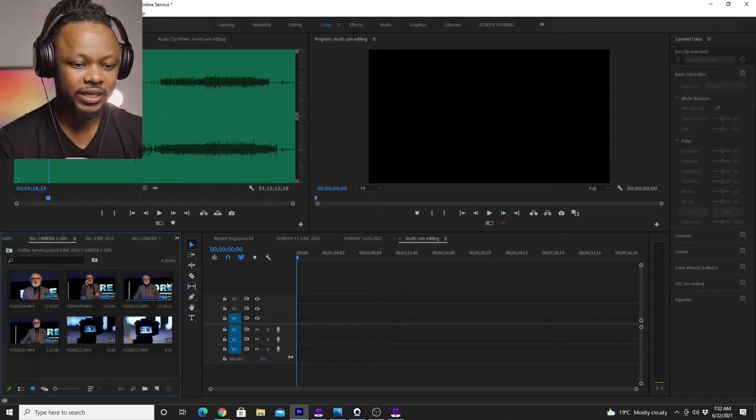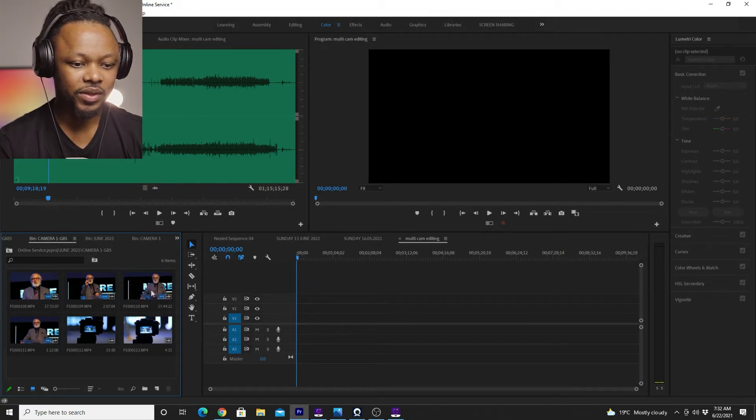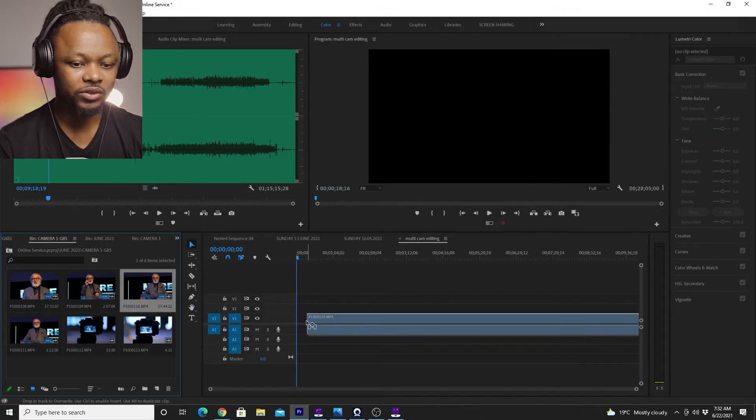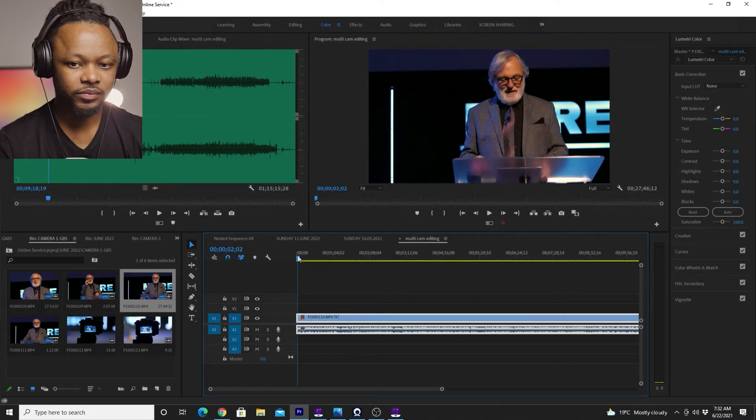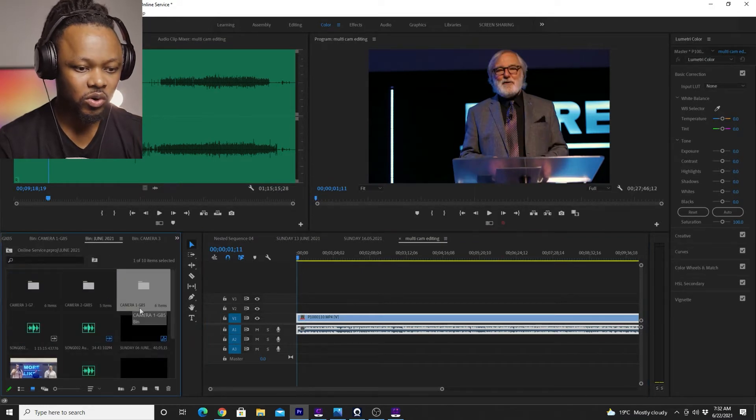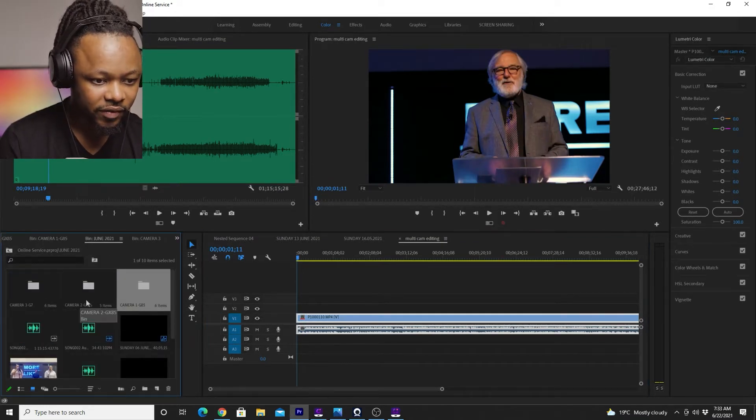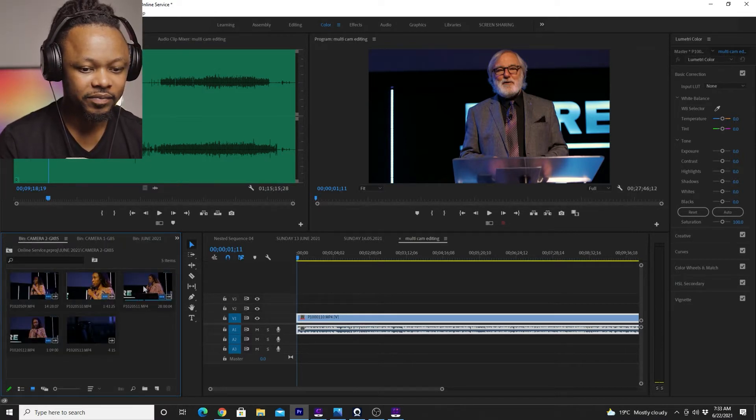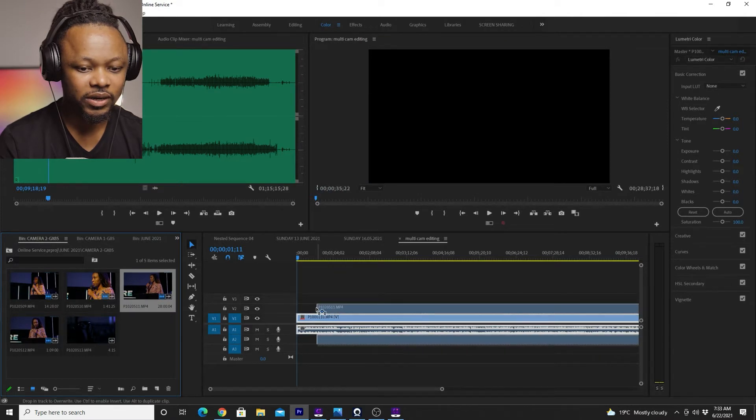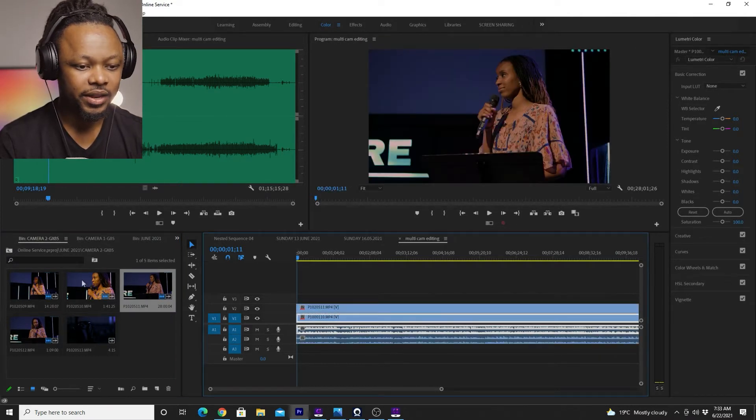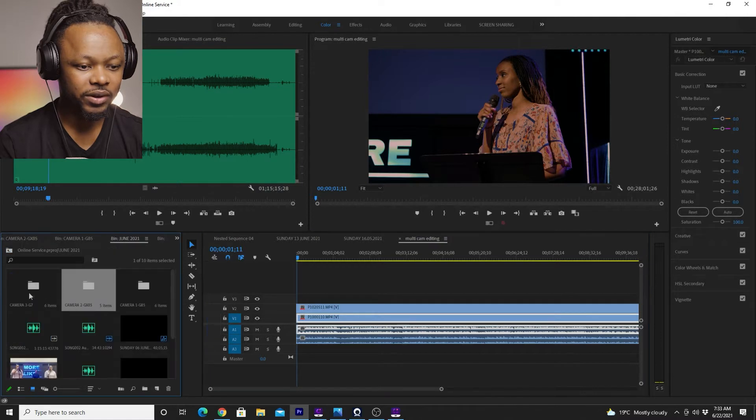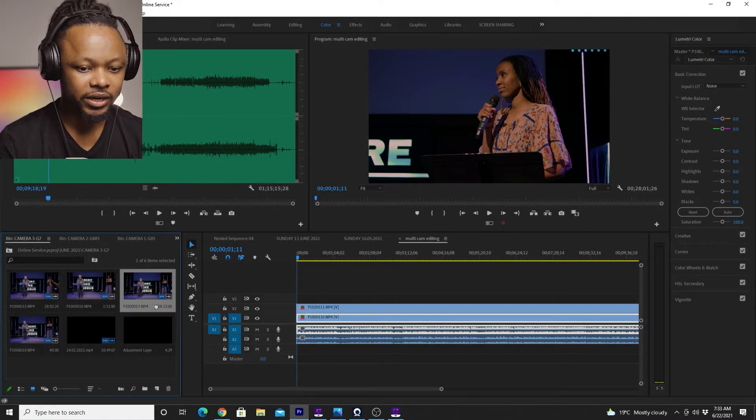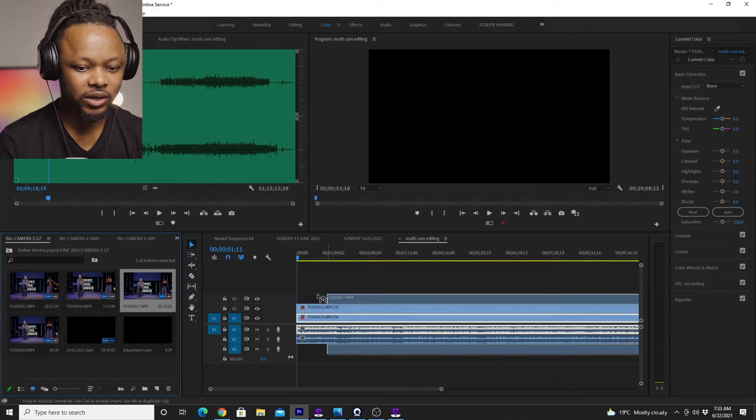And I'm gonna choose the clip that I specifically want. This is the clip that I want. So I'm gonna drag it to my timeline. And then I'm gonna go to camera number two, which is GX85. And this is the clip that I want to use. So I'm gonna drag it to the timeline as well. And then I'm gonna go to camera number three and I'm gonna drag it to timeline as well.